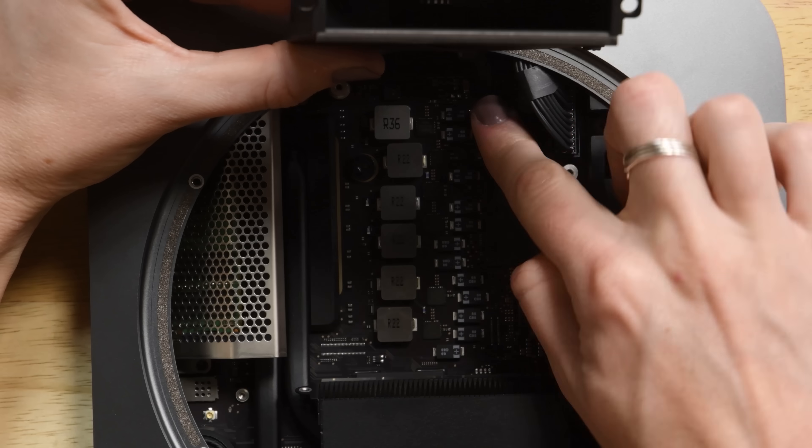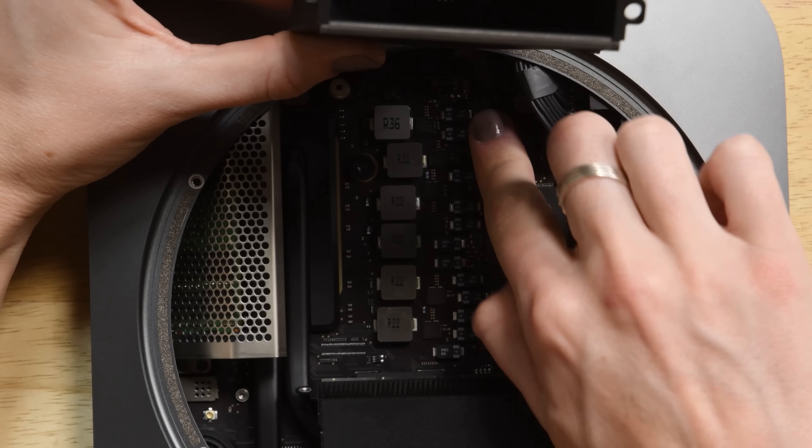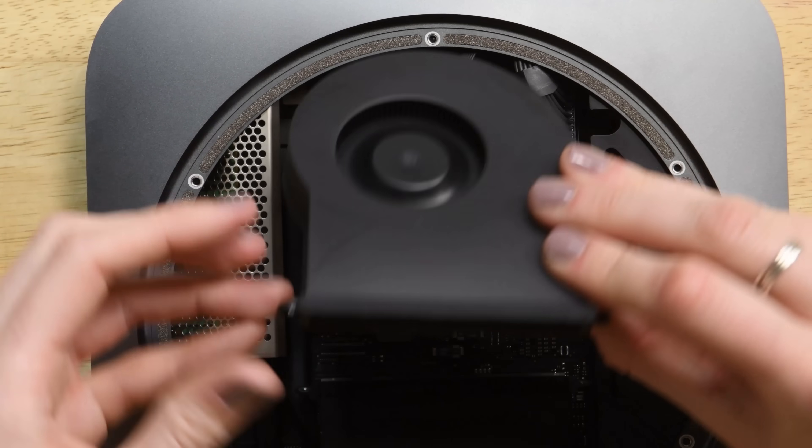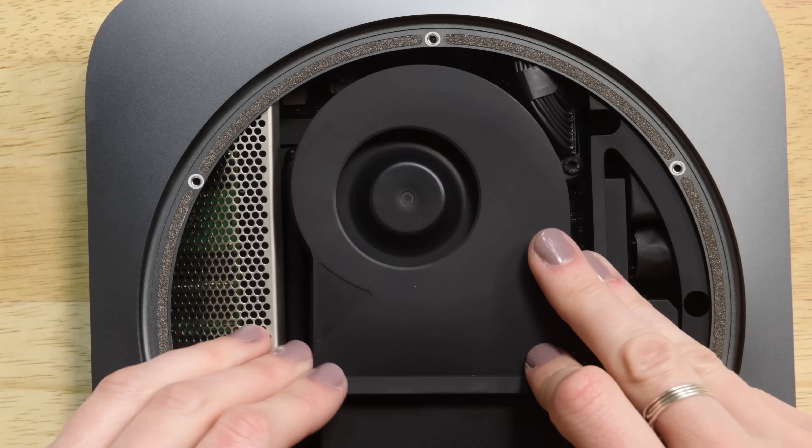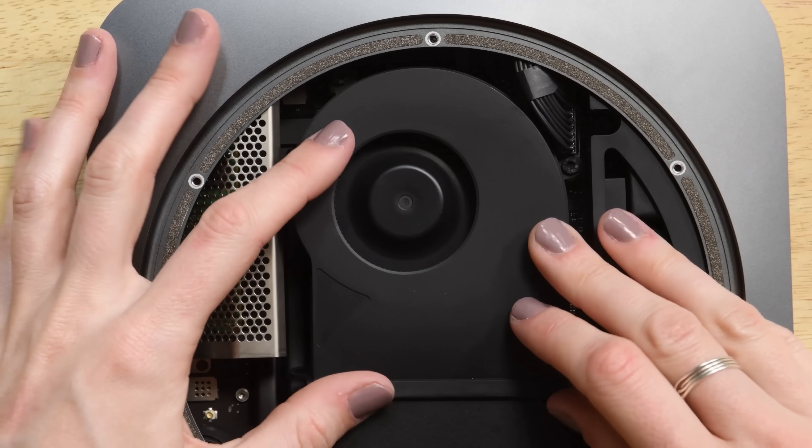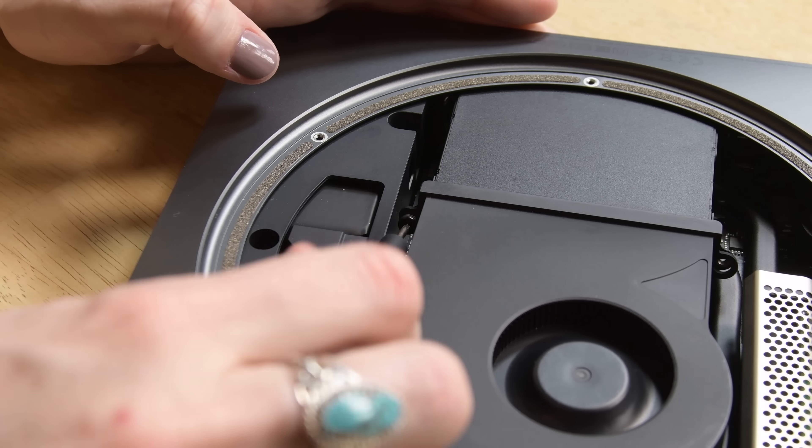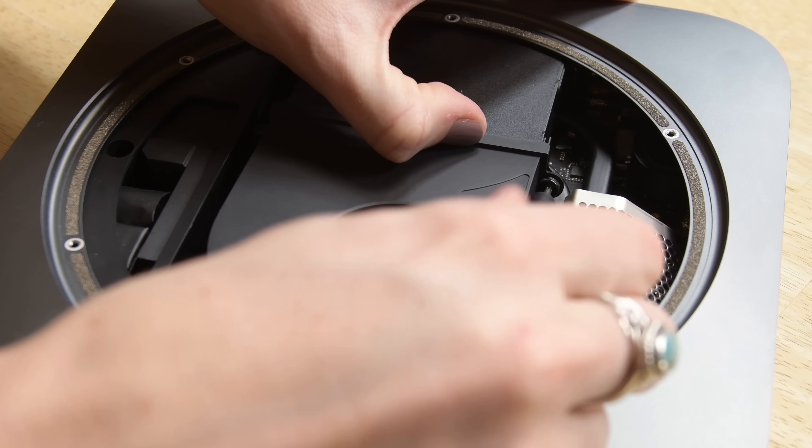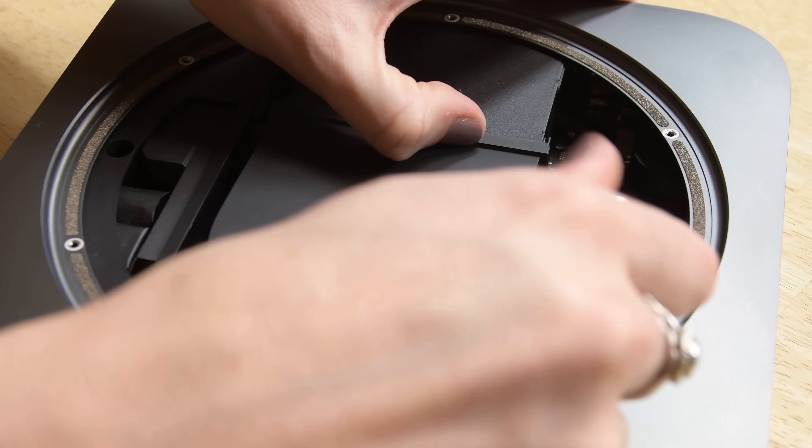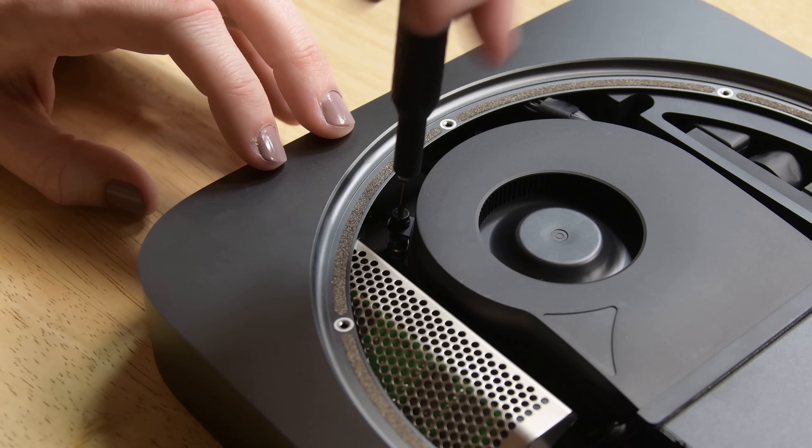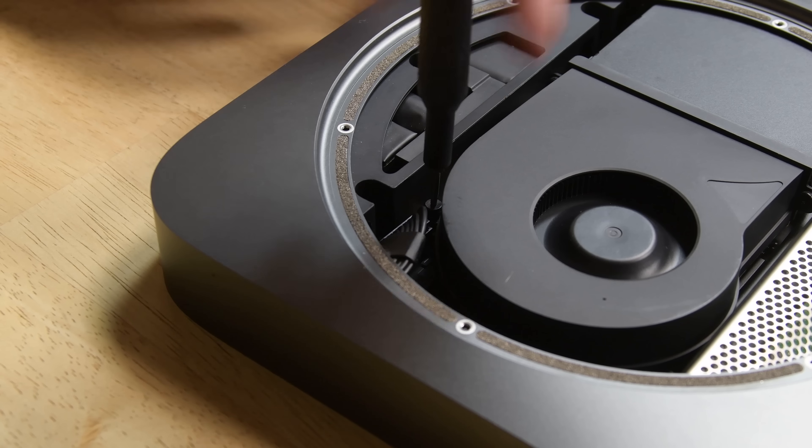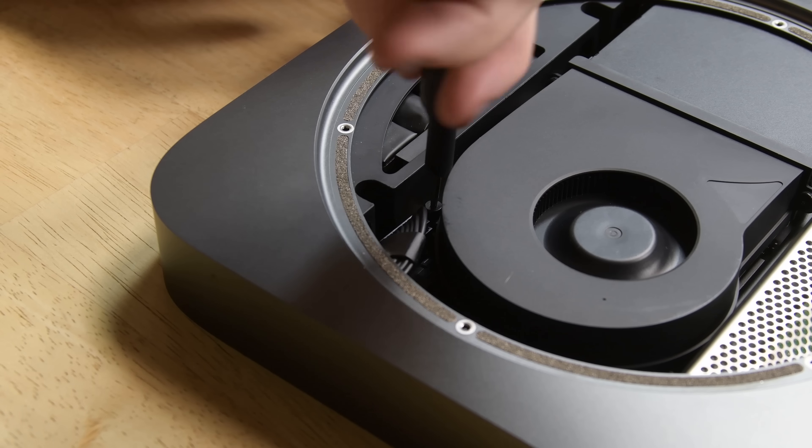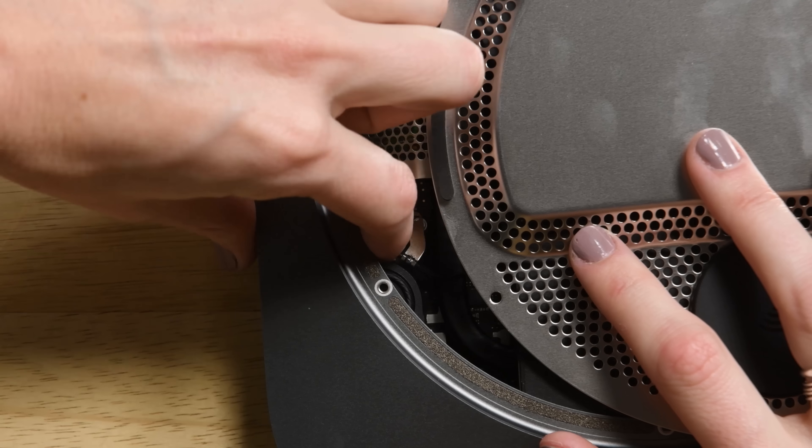The fan goes back in next. Reconnect the cable and then screw in the four T6 screws that hold it in place.